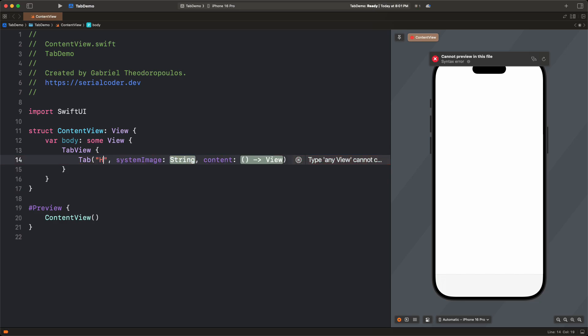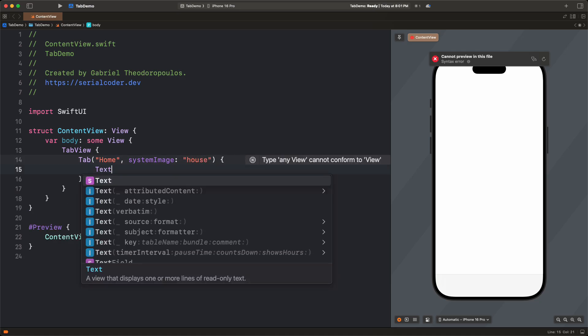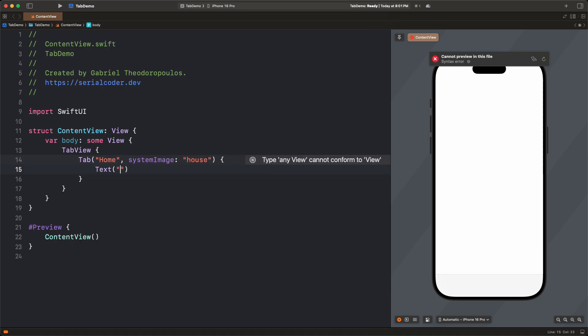Next, let's provide the missing arguments to the tab initializer, with the proper title, system image name, and the content view.